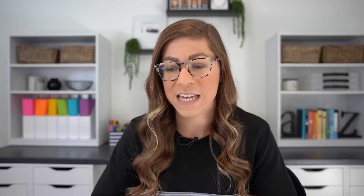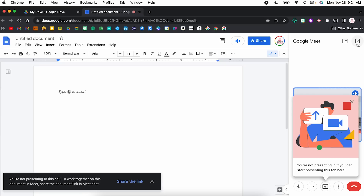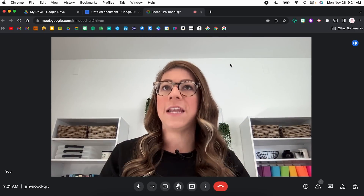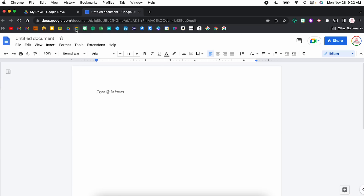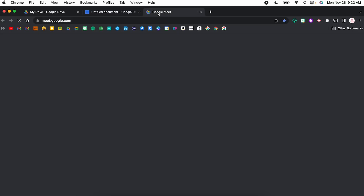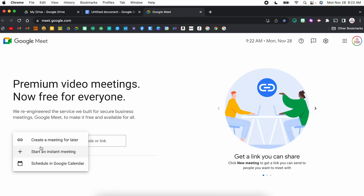If at any time I want to open this in a new tab, I can click the move to a tab button up at the top right, and it will open up the Google Meet full screen in a new tab. But I also can do the opposite — I can take another Google Meet and move it within Google Docs. I'm going to open up a new tab with Google Meet and start a new meeting, not within Google Docs.